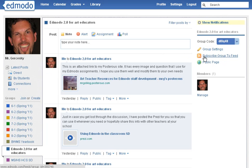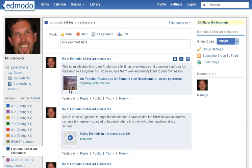An RSS feed is basically when you can subscribe to a blog, perhaps a YouTube channel, or a website that frequently updates their information. For example, if I was a science teacher, I would go to NASA.com, subscribe to their feed on the wall, and basically every time something new was published on their site, it would appear directly on my wall and help inform my students.